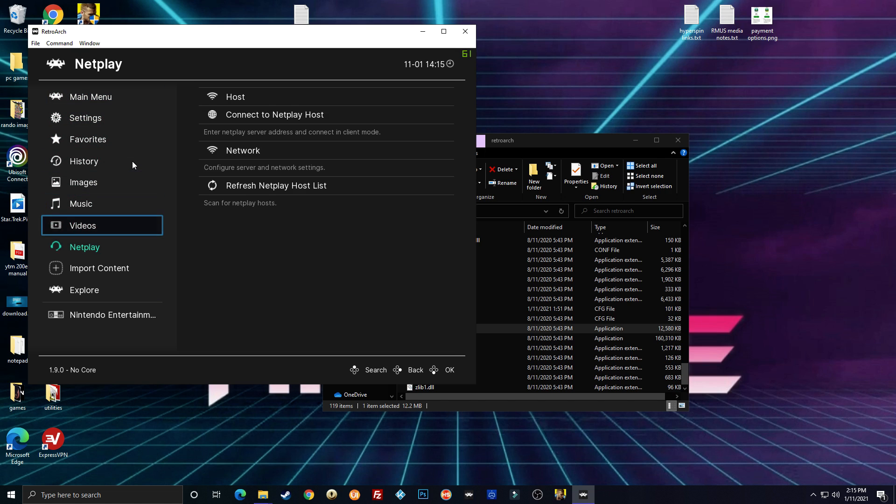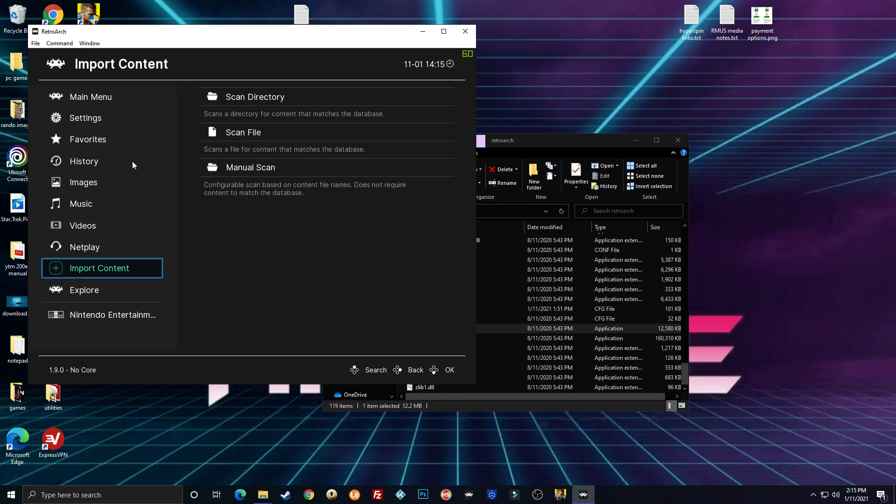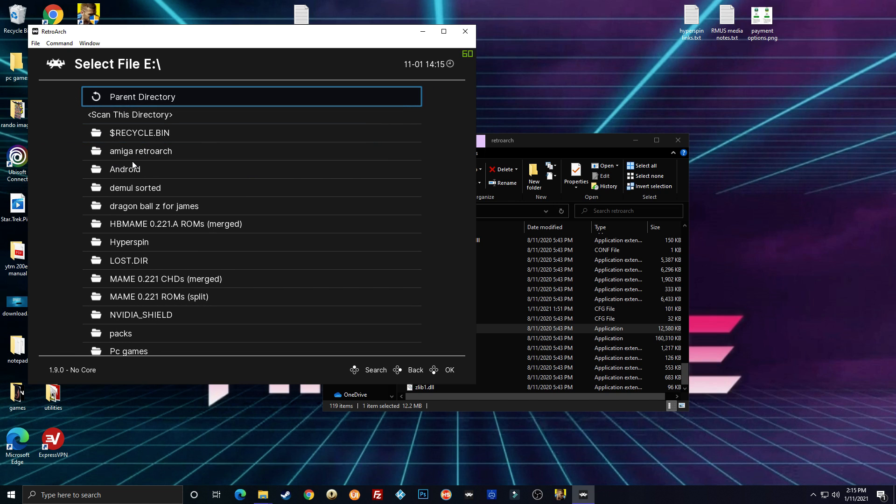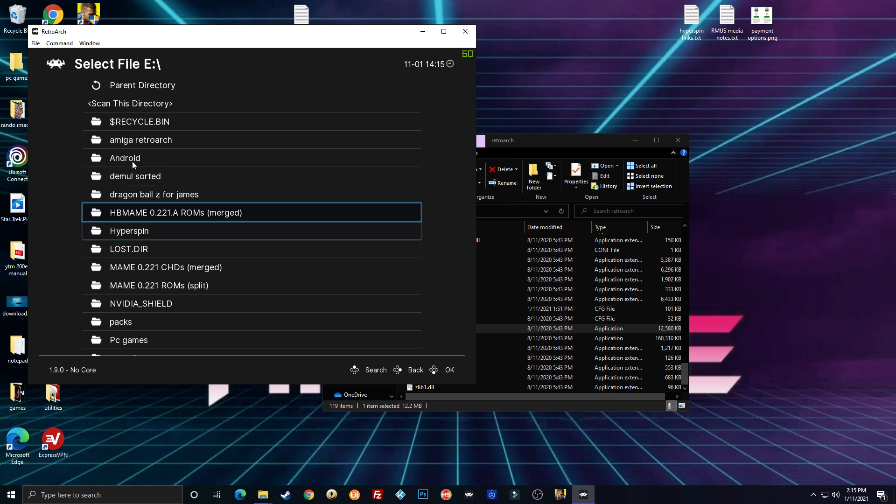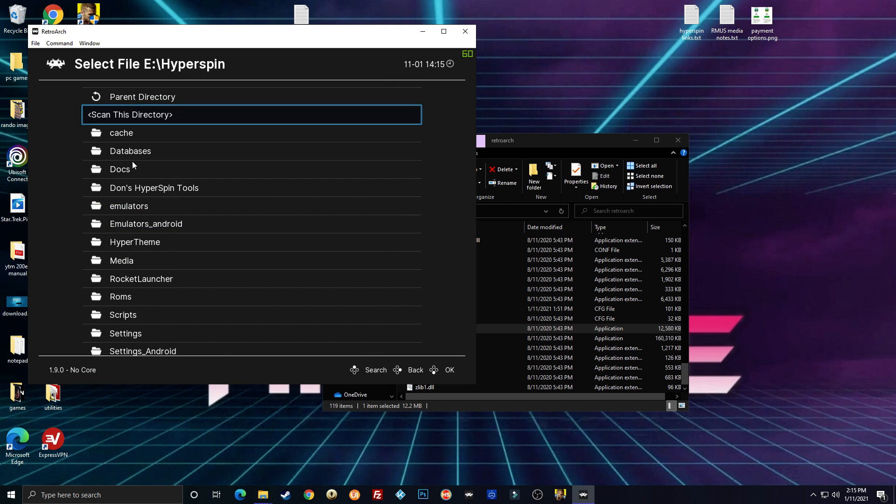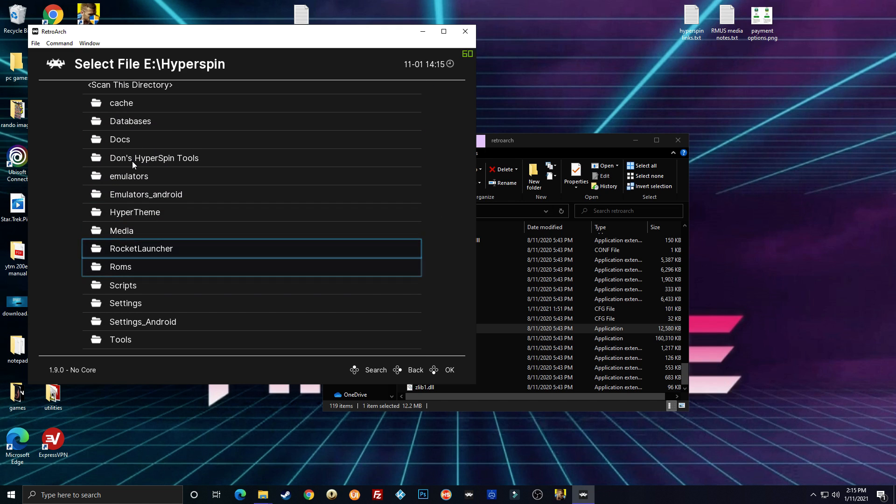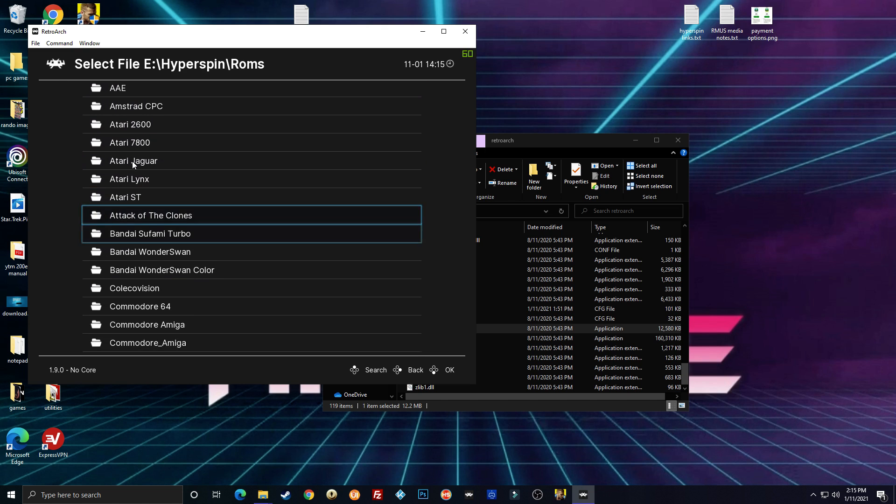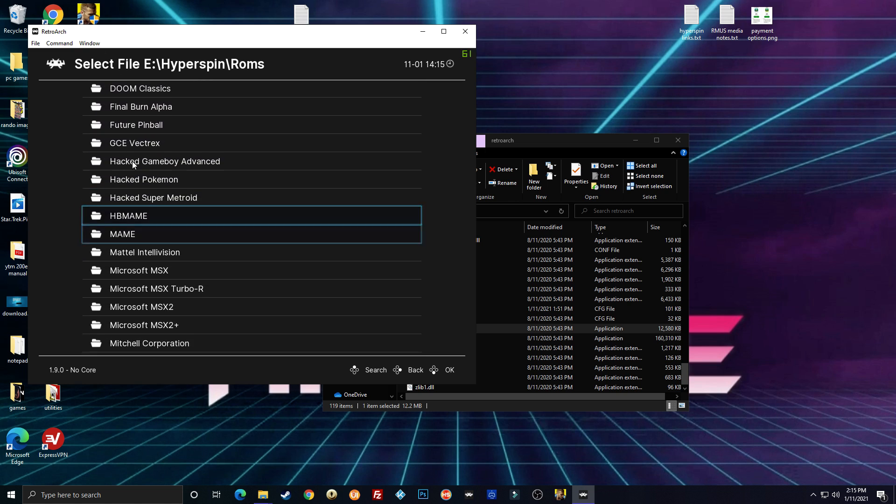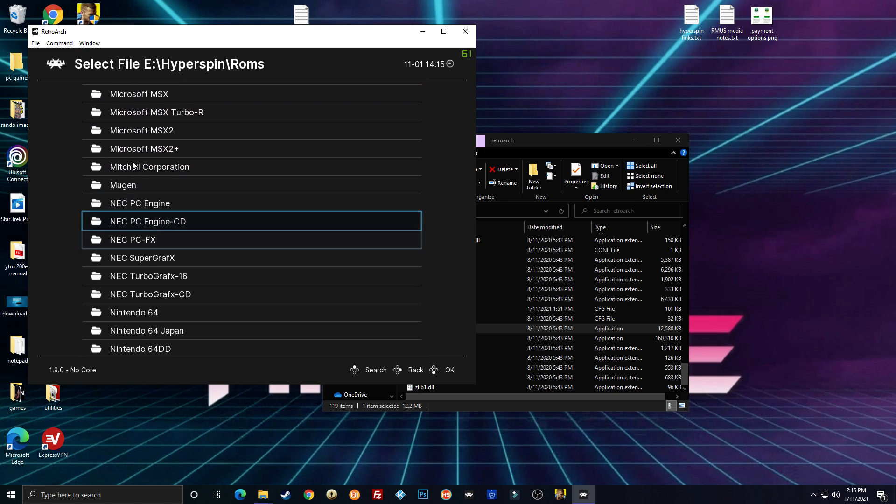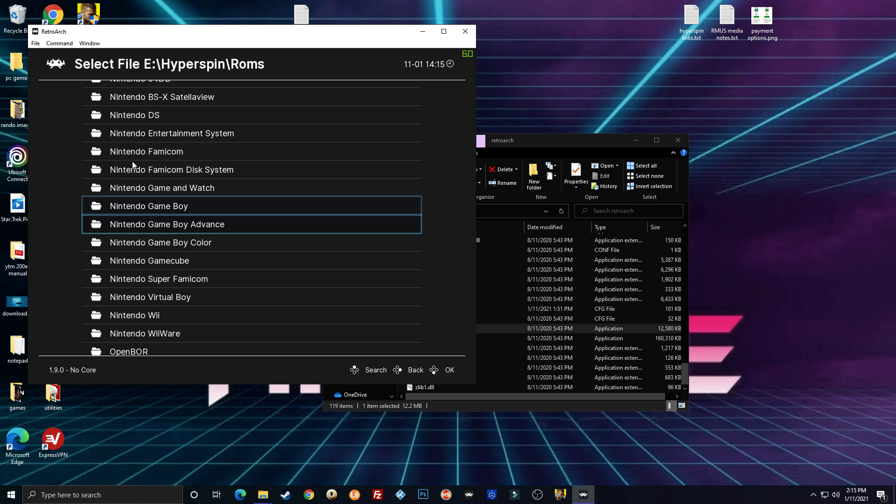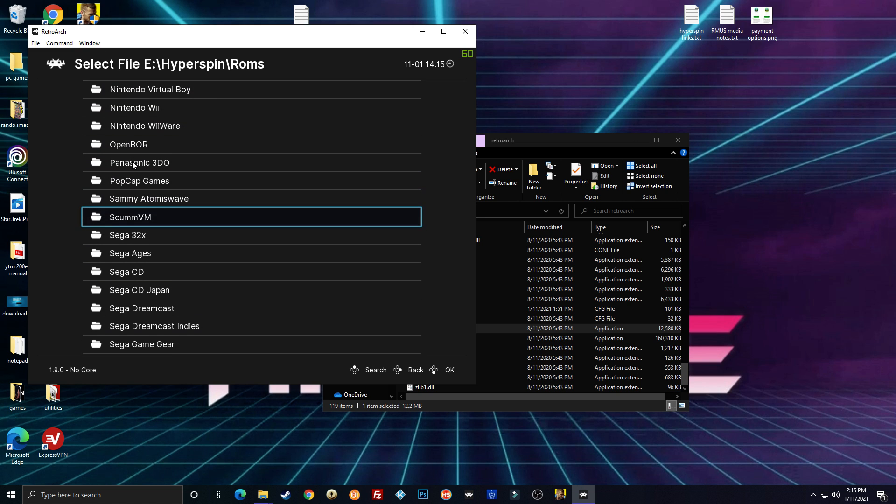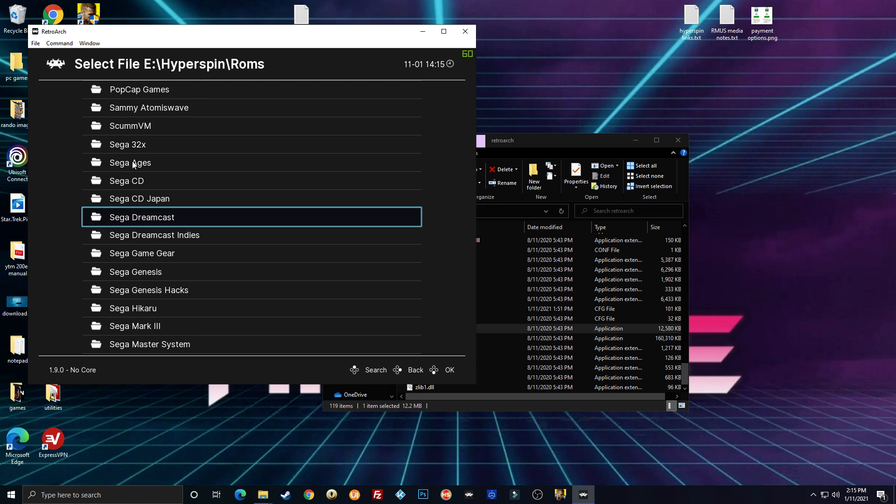you're just going to go down to Import Content. Go to Scan Directory. Navigate to wherever you have your ROMs. This will work on Android. This is on Windows, but it will work on Android too. You just have to learn your file structure because it's going to be different than what you see here.